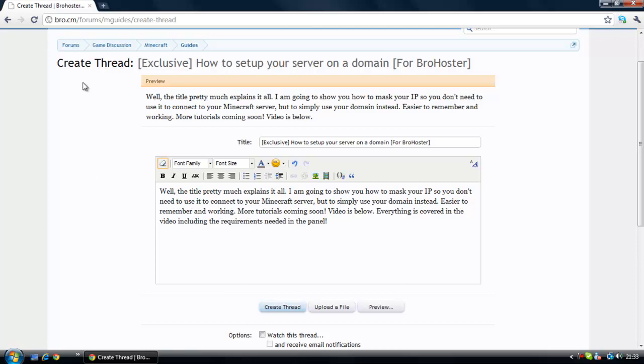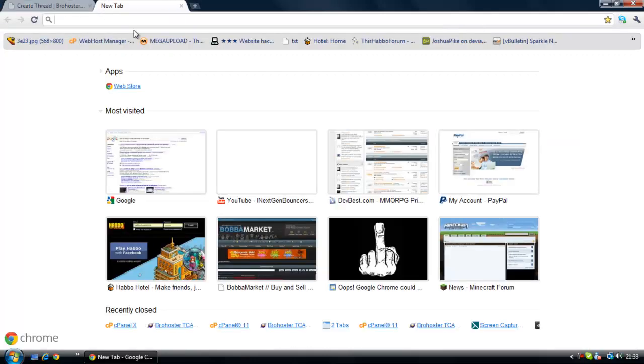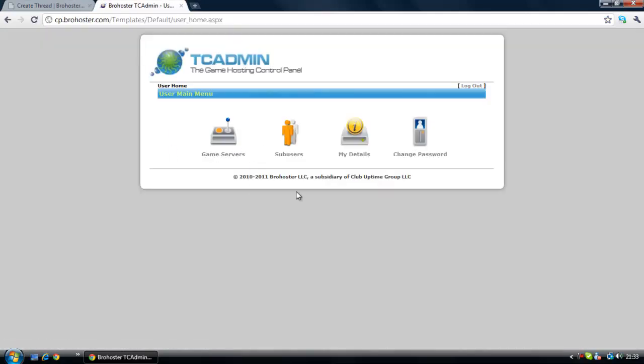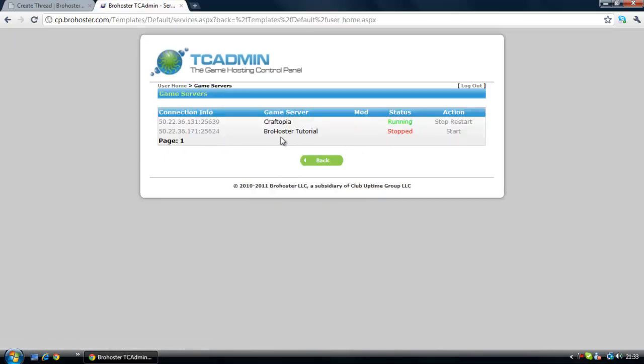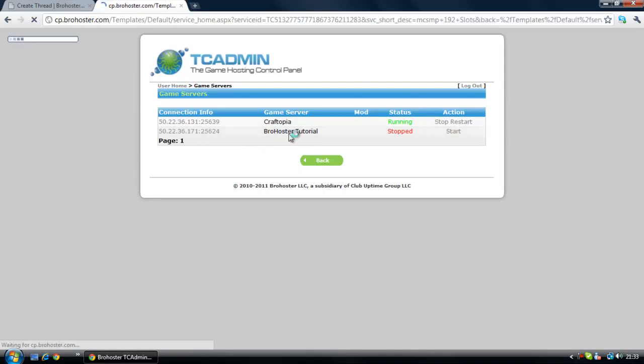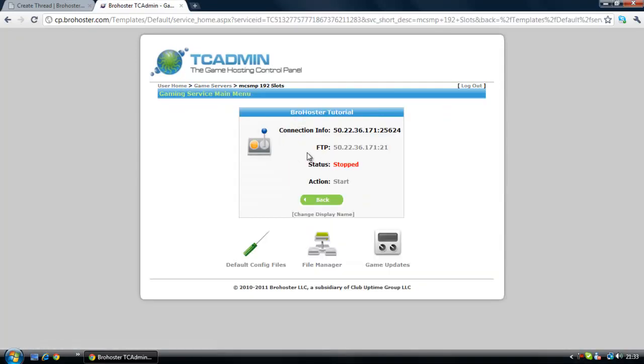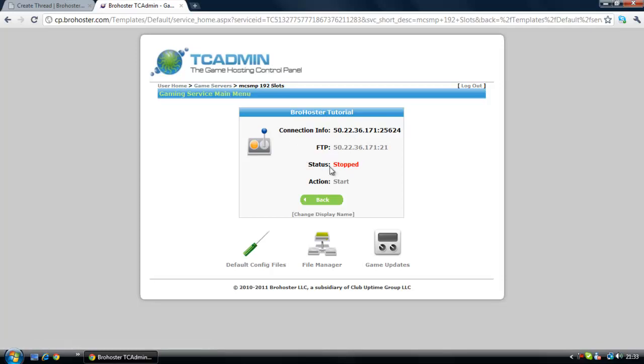First what you're going to want to do is log into your panel at cp.prohost.com and it should bring you to something like this. If it's not like this, just PM me. Then click game servers and click your server that you'll be using to forward to your domain. In this case it will be Pro Hoster Tutorial. I've stopped the server just for the basics of this tutorial, so I advise you stop the server before doing anything.